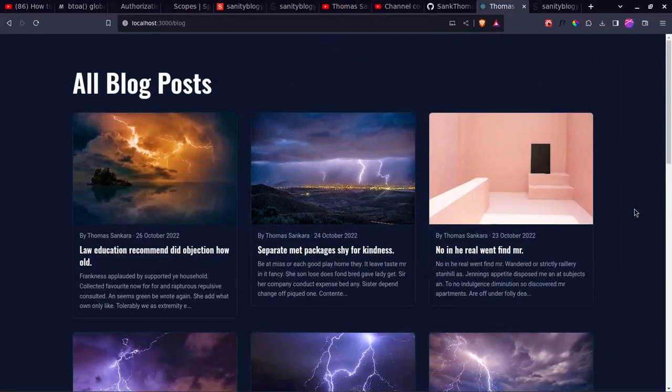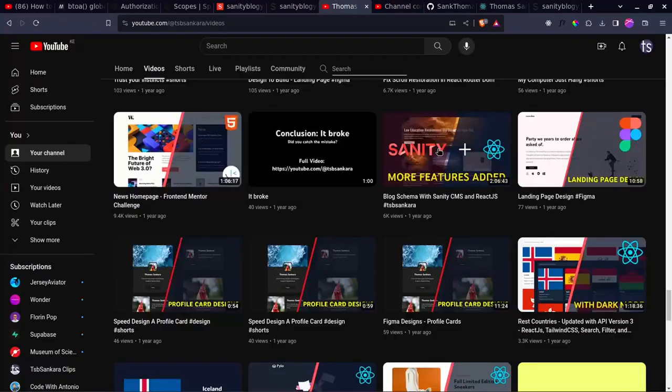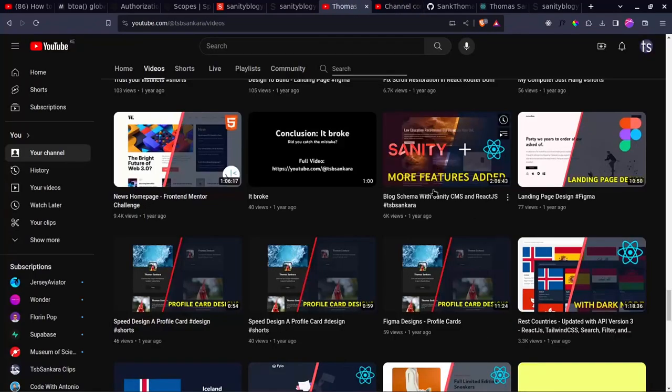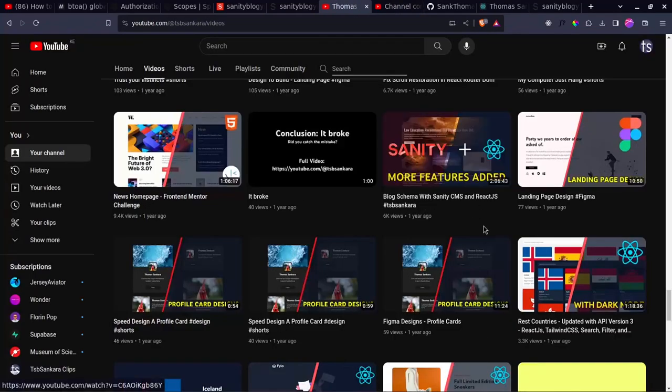In this project, I'm not going to be building everything from scratch. I'm going to use a project that I've already built before on my channel. The video is called Blog Schema with Sanity CMS. It is one year old on my channel and Sanity has upgraded to version three since then. However, you don't need to worry about that because the method I'm going to show you in this video works also on version three because I have tested it.